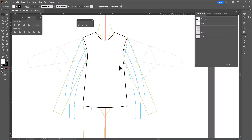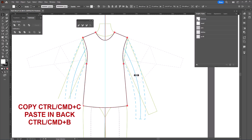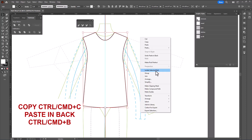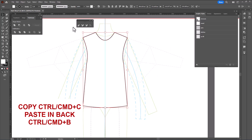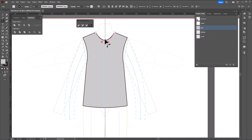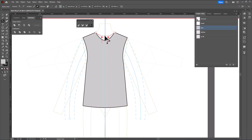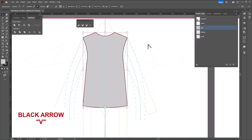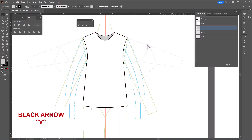Now we're going to select this again. I'll copy it — Ctrl or Cmd C — and paste in back — Ctrl or Cmd B. Now that I've got the back, I'm going to right click and isolate selected path. I'll turn it gray, grab my anchor point tool again, and drag the neckline up to where I'd like the back neckline to be. Then I'll go back to the black arrow and double click in a blank area of the page to escape.